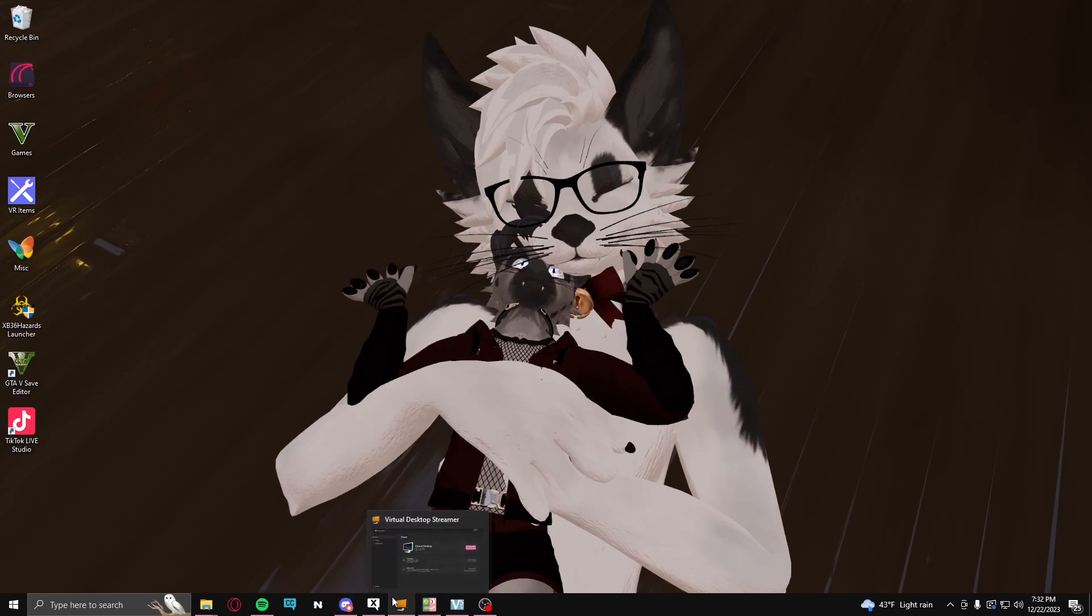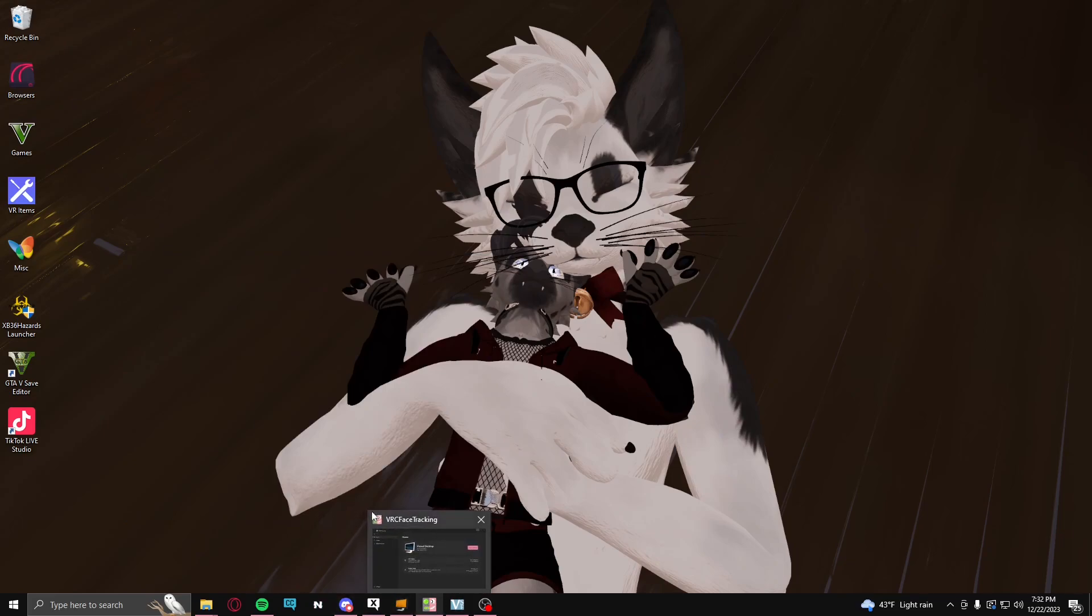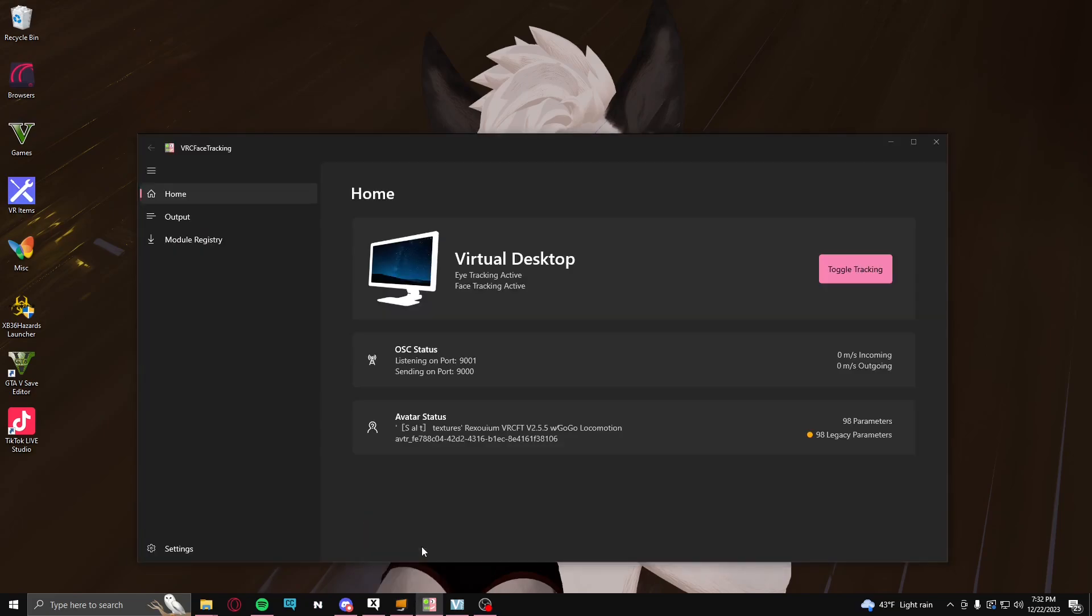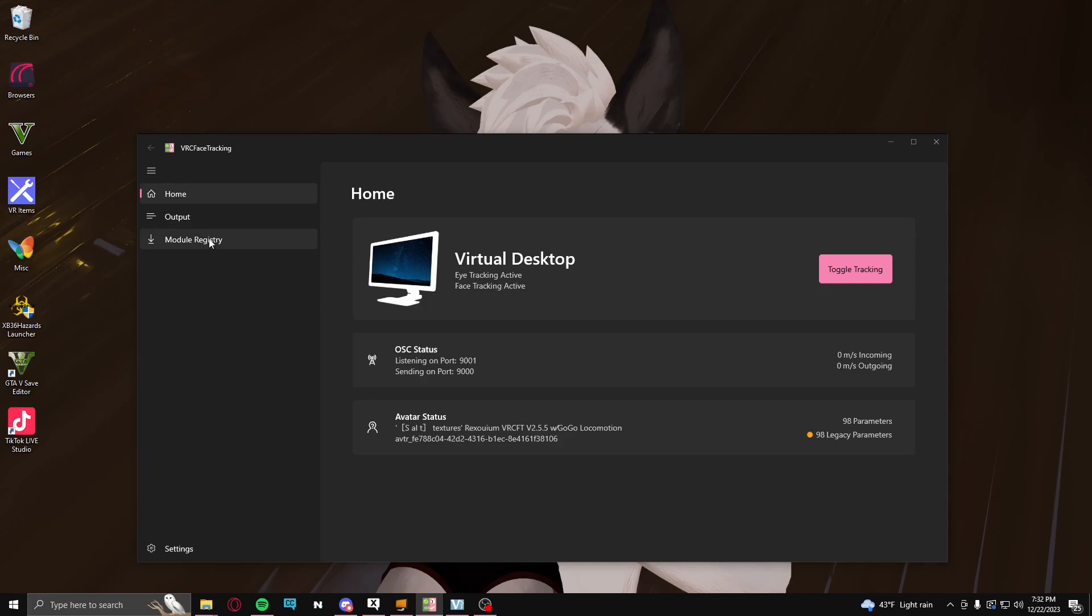Now, once you've done that, you will need VRC Face Tracking to be able to go any further with this. Once you have this installed, which just will take a little bit to install and figure out, you will need to download a couple things for it.